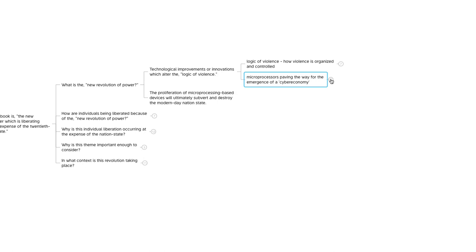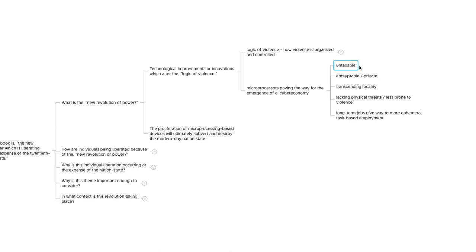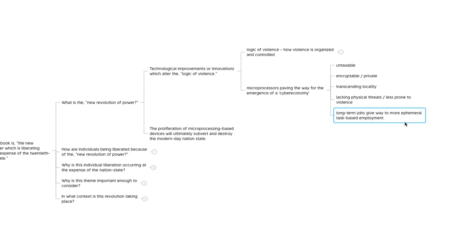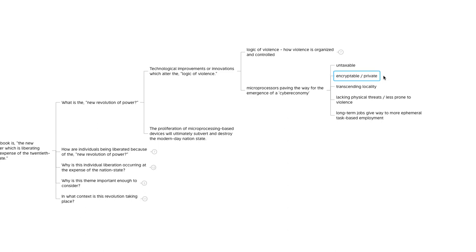They felt it would have these following characteristics: it would be untaxable, it would be encryptable and private, it would transcend locality, would be lacking physical threats, less prone to violence, and that long-term jobs would give way to more ephemeral task-based employment. We've seen a lot of this stuff play out already. In the early days of the Internet, online transactions weren't taxable, but eventually governments caught up and online sales are now usually taxed these days. Encryptable and private, you can be online and have privacy and have your data encrypted, but you really have to go out of your way to achieve that.